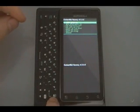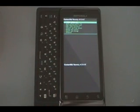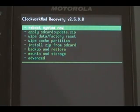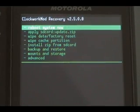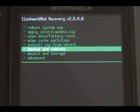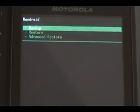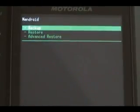Okay, the first thing we're going to do — which is something you should do every time you load a ROM — is perform a backup. So scroll down to backup and restore, hit enter, then hit backup, and wait for it to finish backing up.